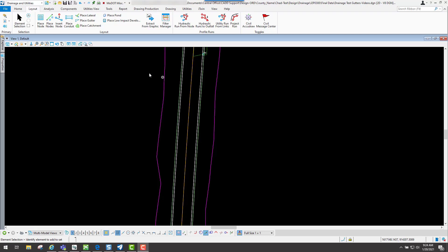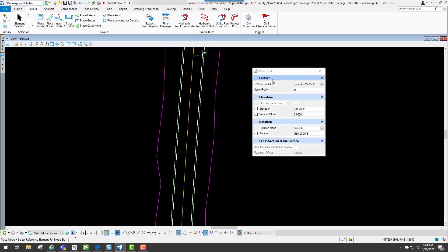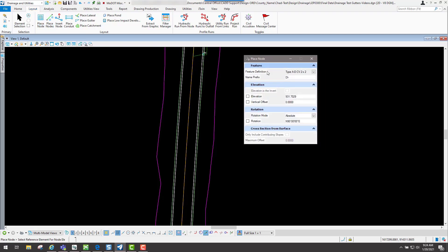To demonstrate how the tool works, if I go to the layout tab and go to the place node tool, you set your feature definition to what you want it to be for that inlet that you're placing.